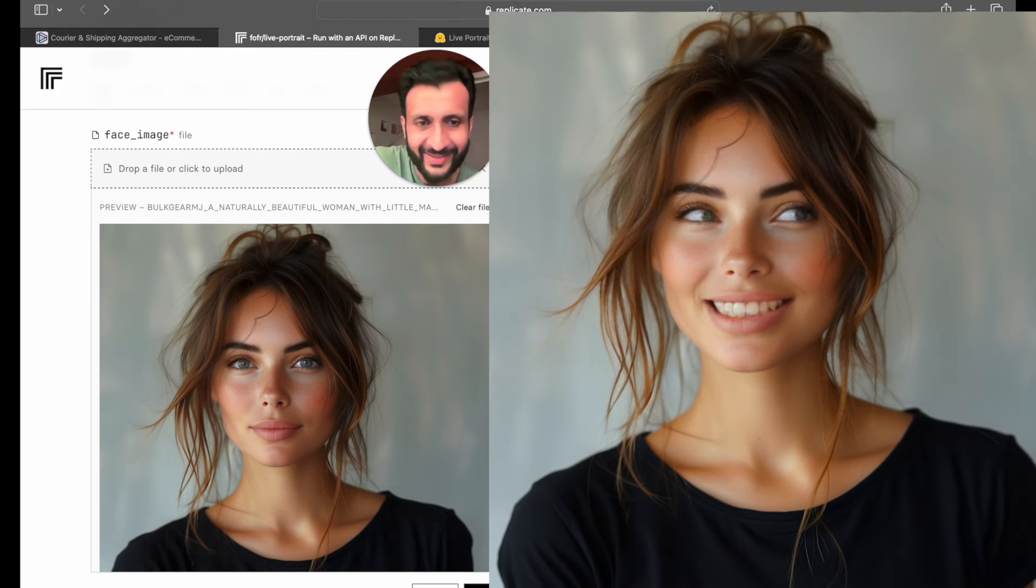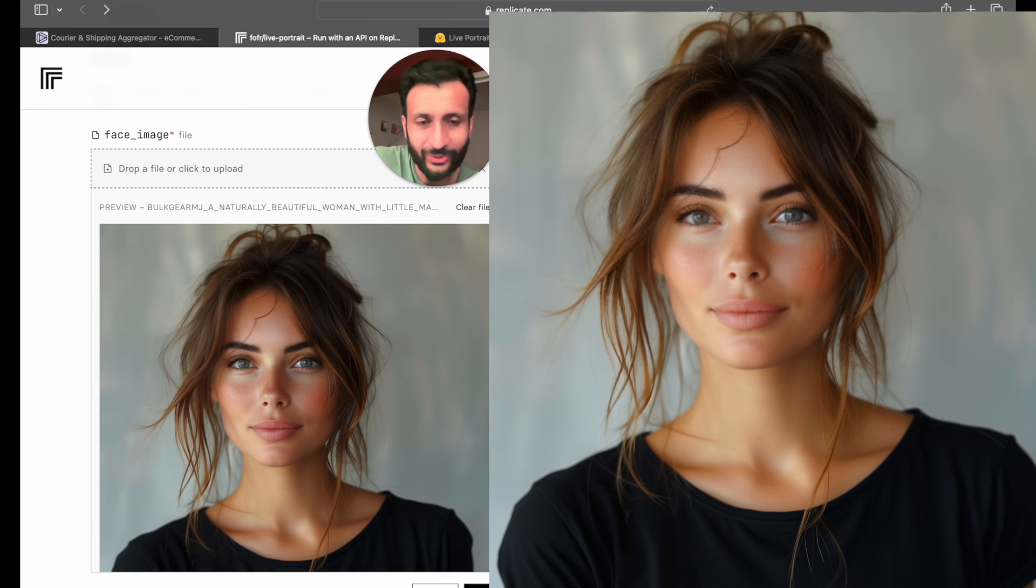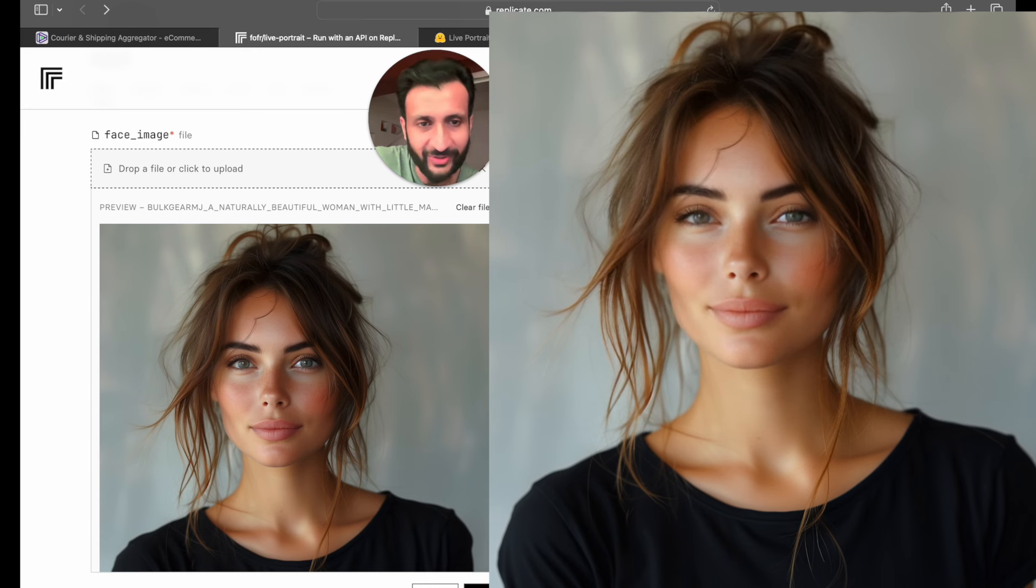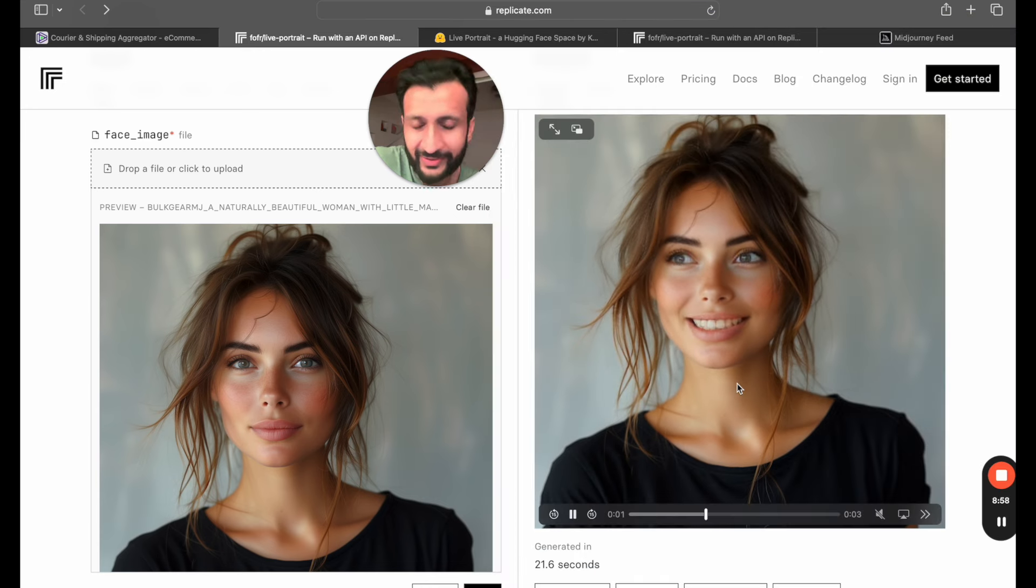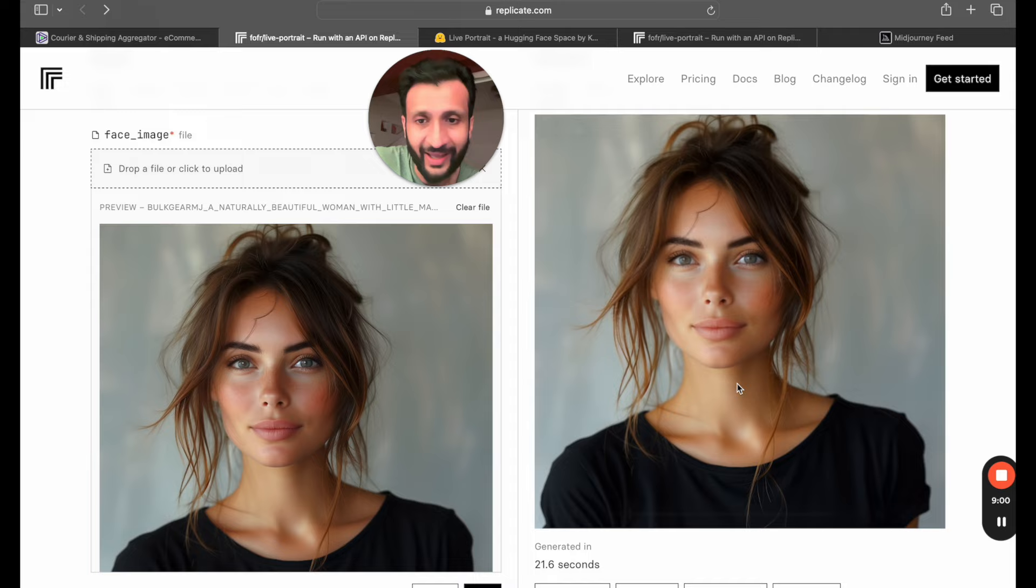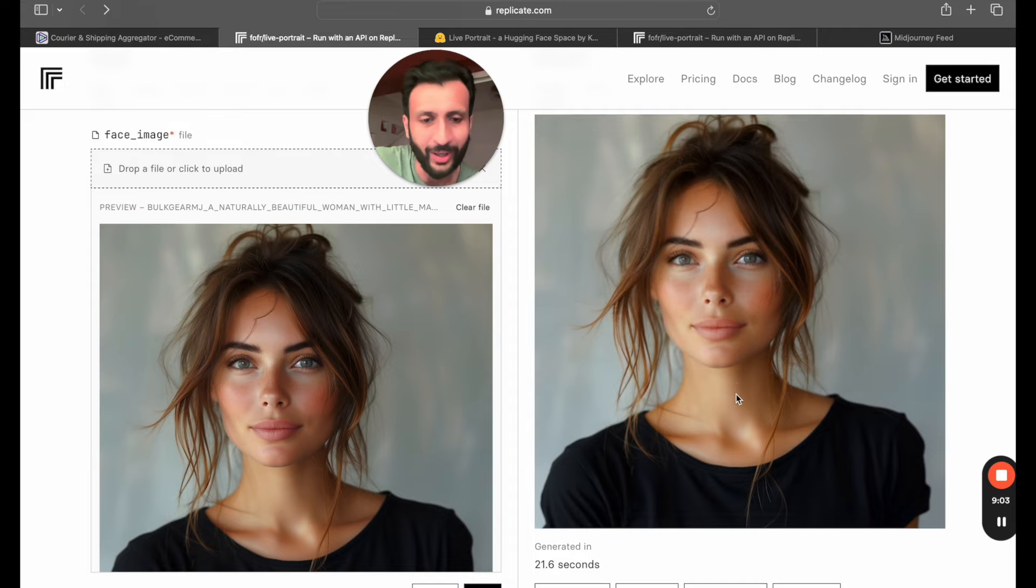As you can see this has also generated the teeth for her, whereas this image did not have any teeth and it looks quite realistic. Wow.